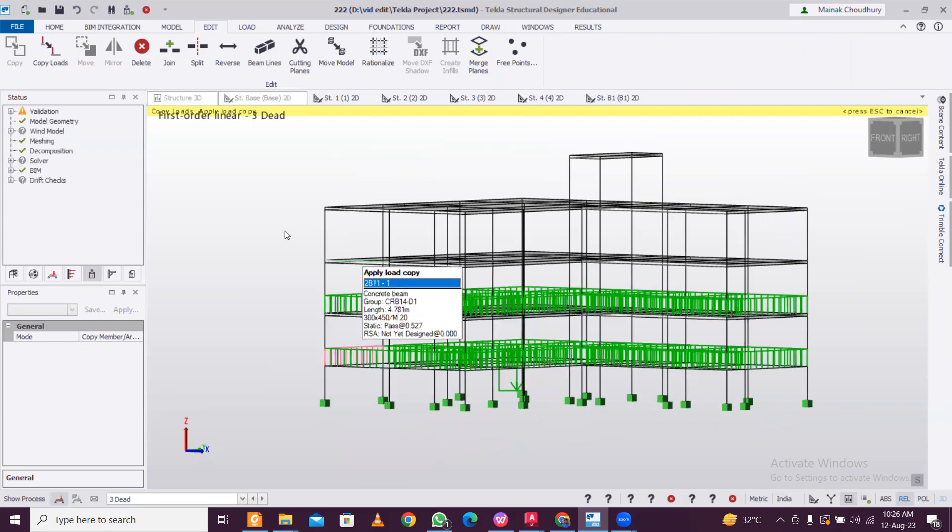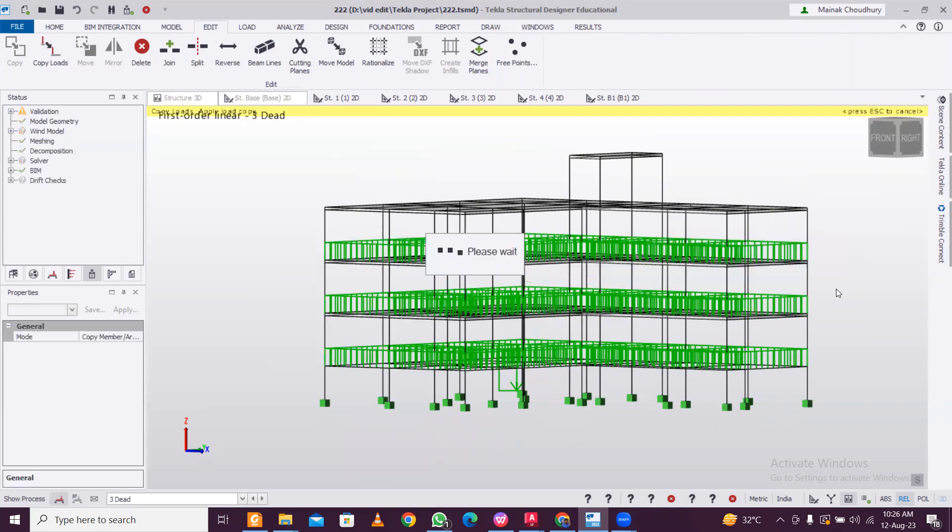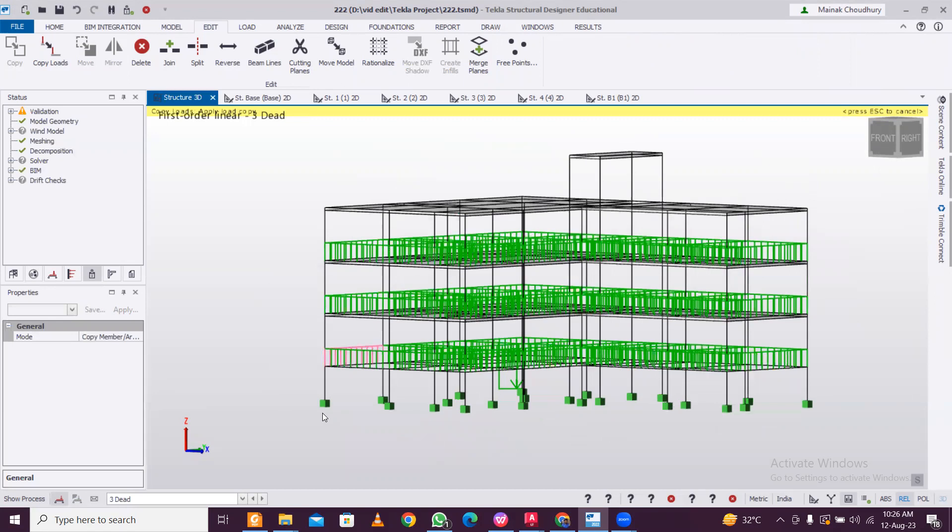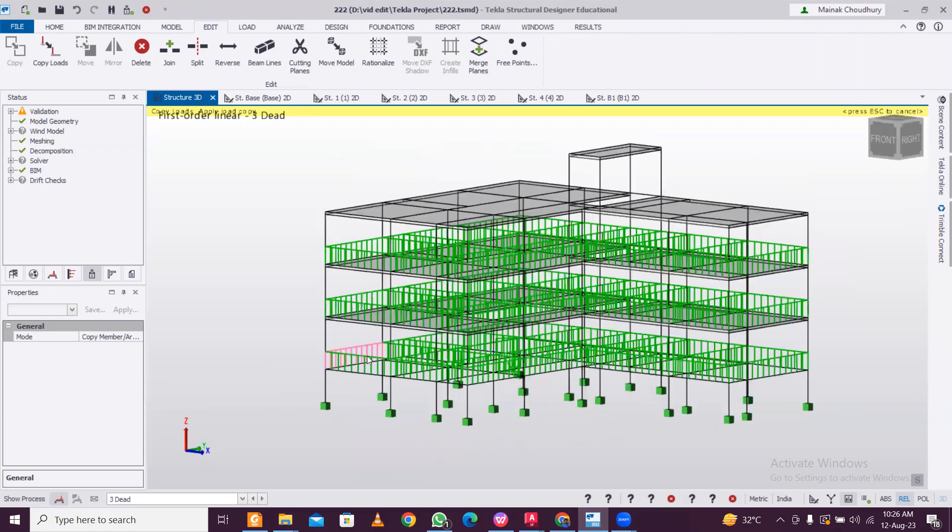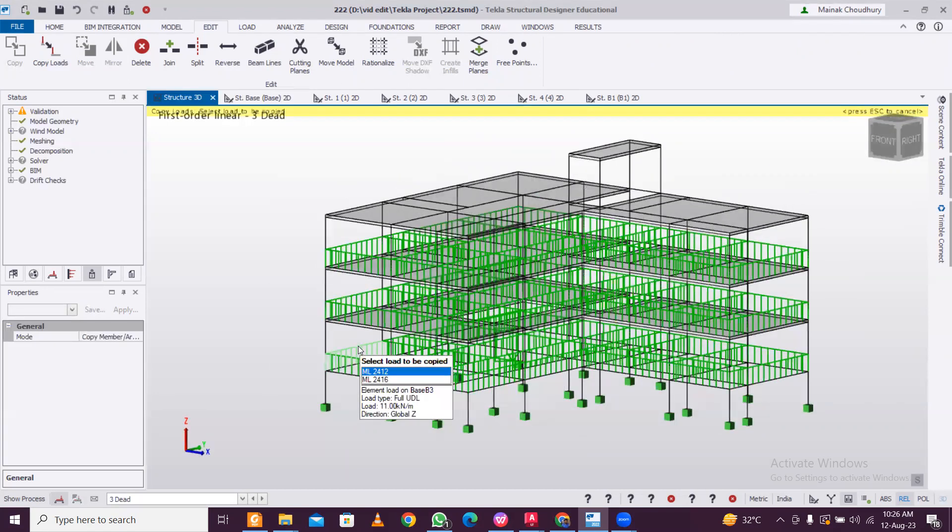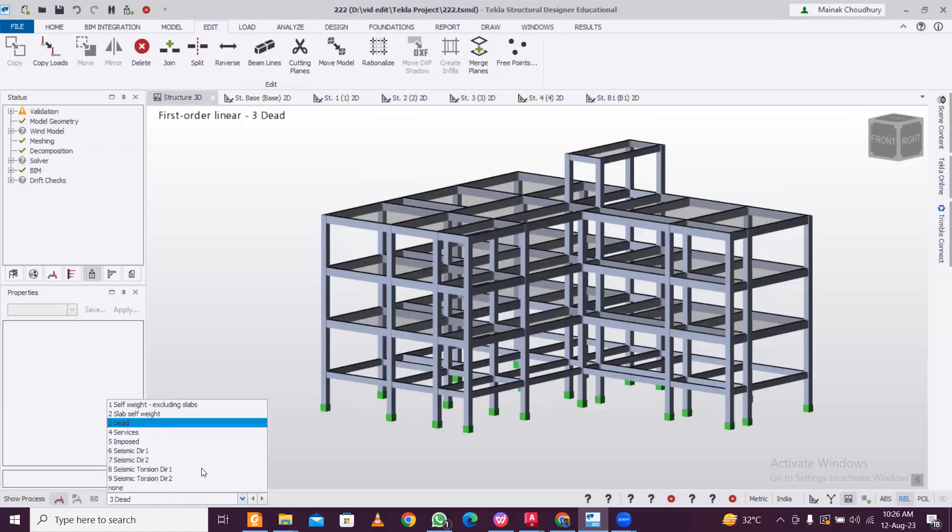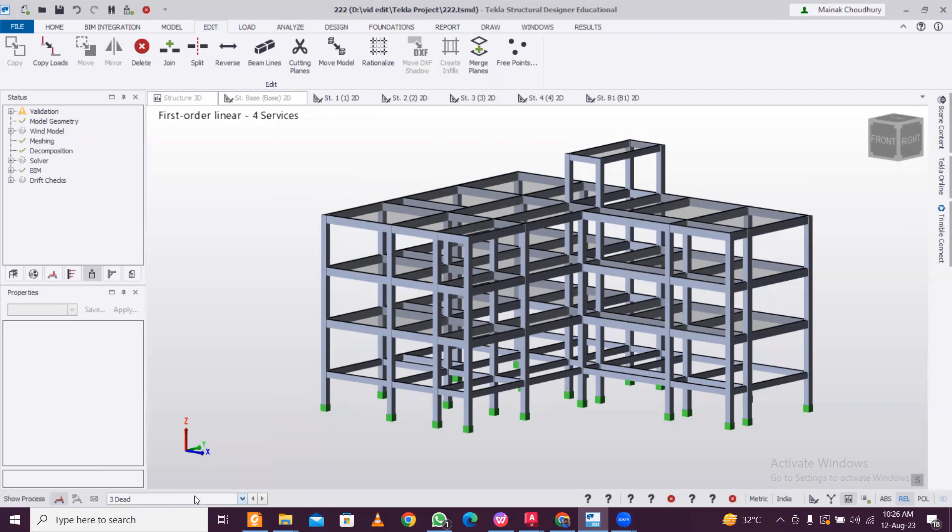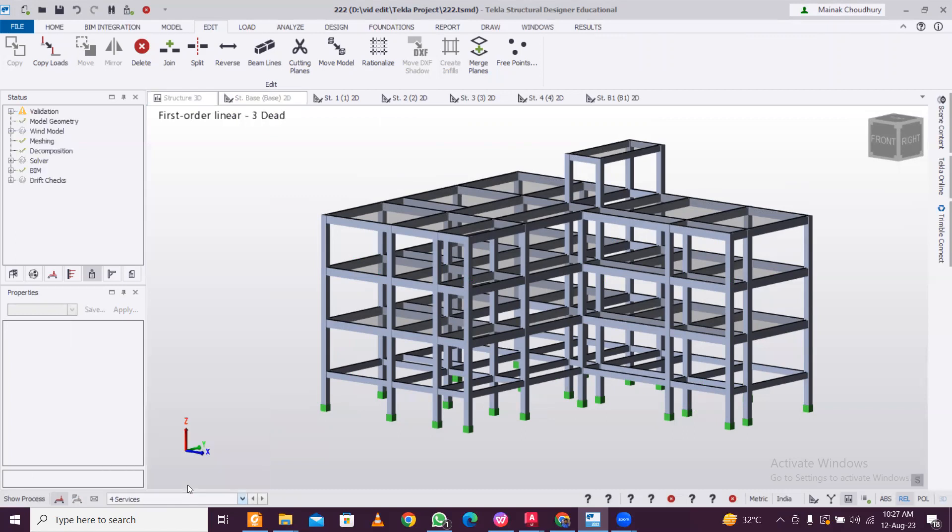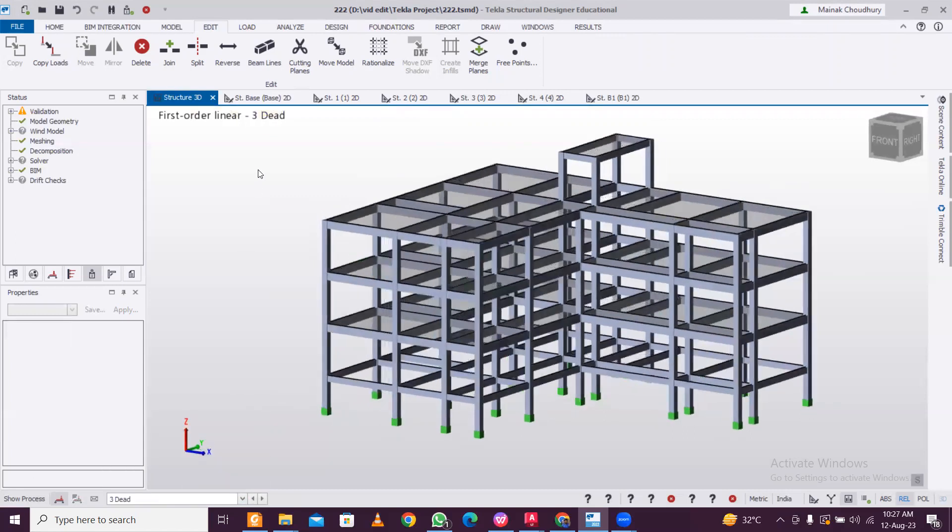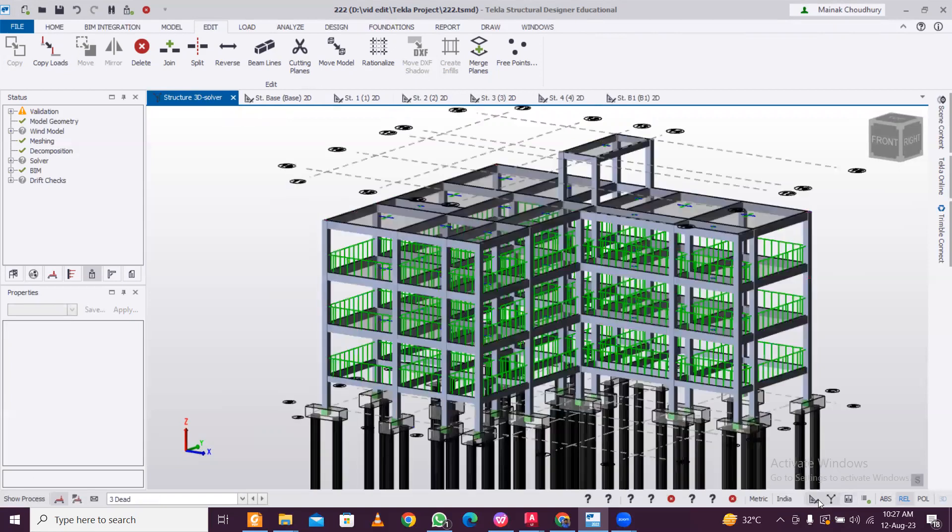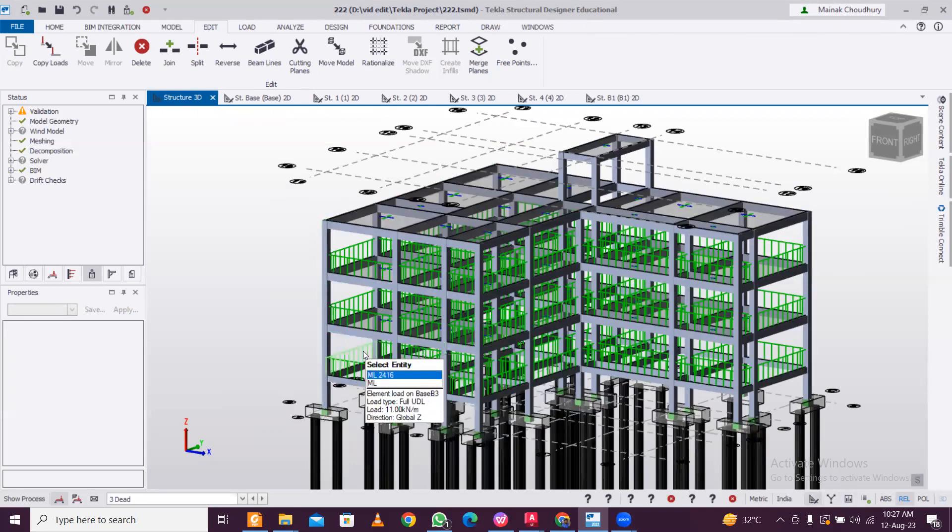We know that this is the original load, so since we applied it again it might have duplicates. Just delete this and we'll just check here. Service and again dead load. Just see the proper view of this. Yeah, this one is the proper view. It was duplicate so we have corrected it.